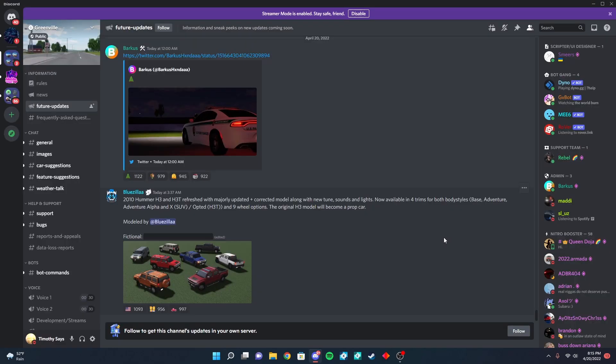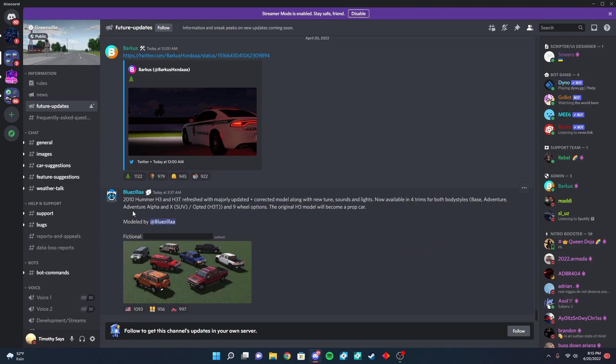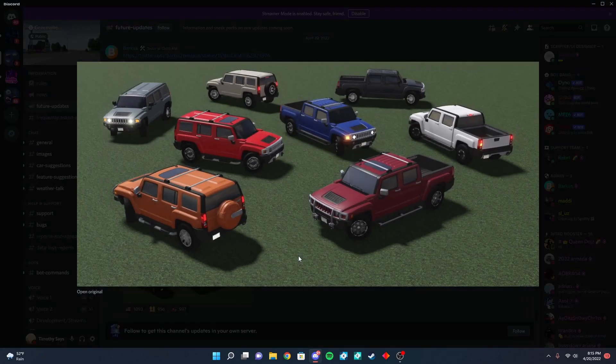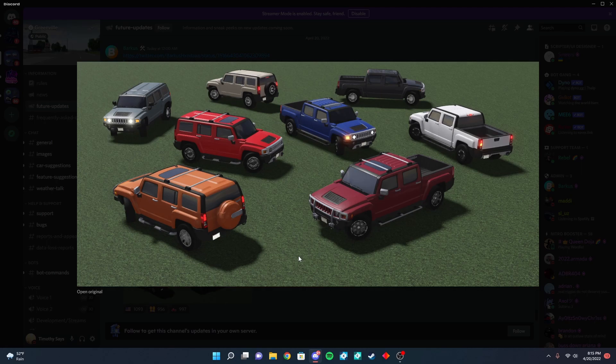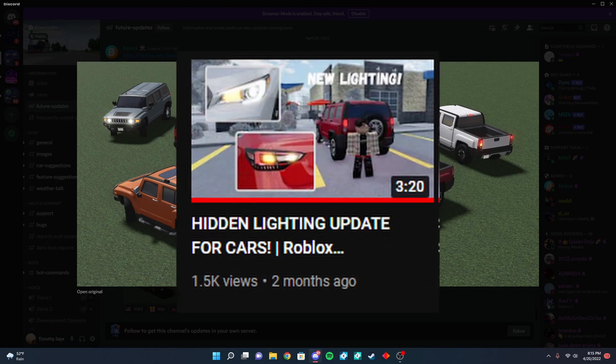Alright, so the last car here we have is a 2010 Hummer H3 and H3T refreshed. And I'm pretty sure the lights on this were refreshed. I reviewed the lighting update in a video and now it's getting refreshed, the whole car.